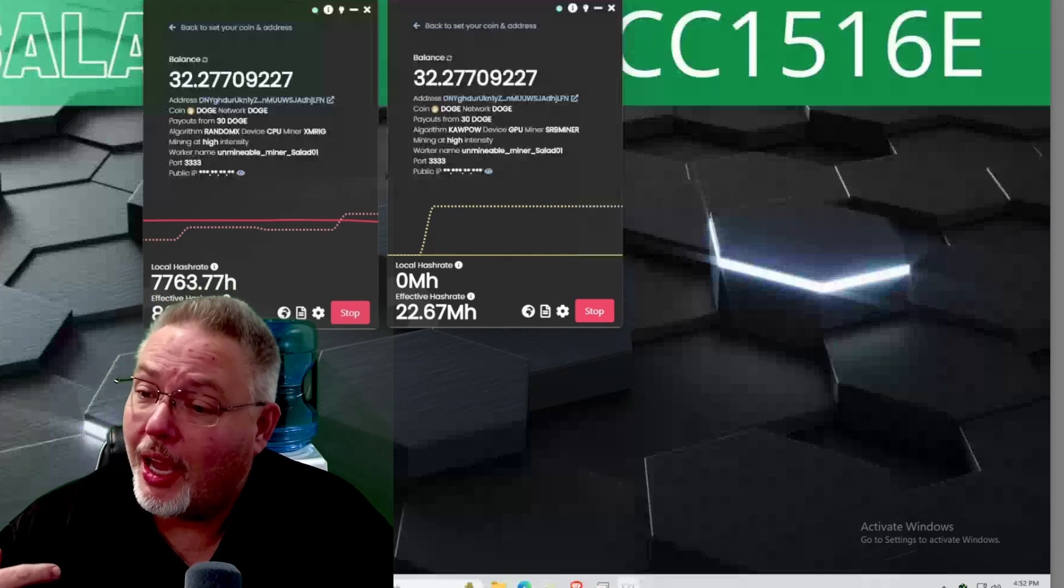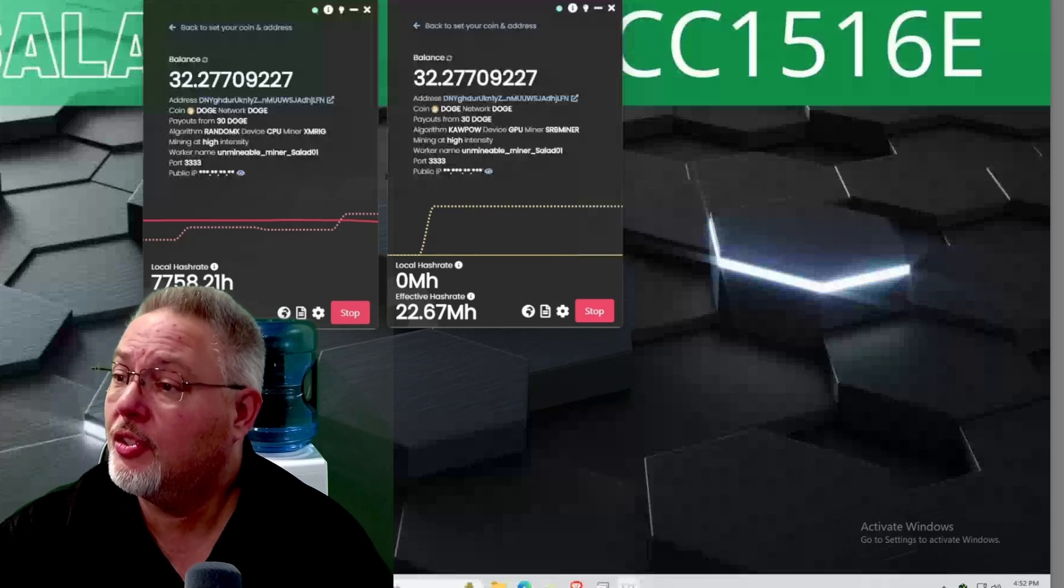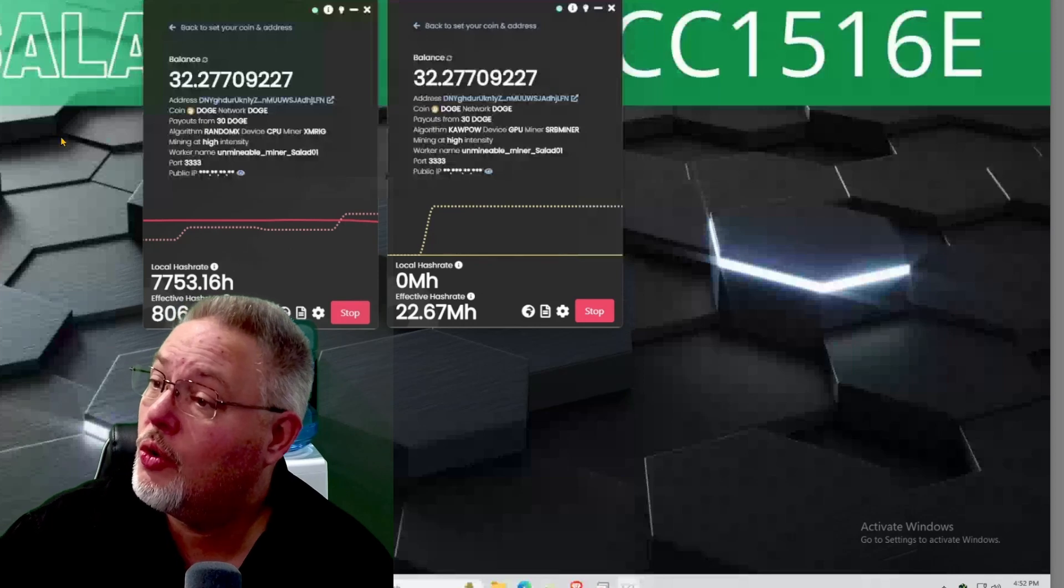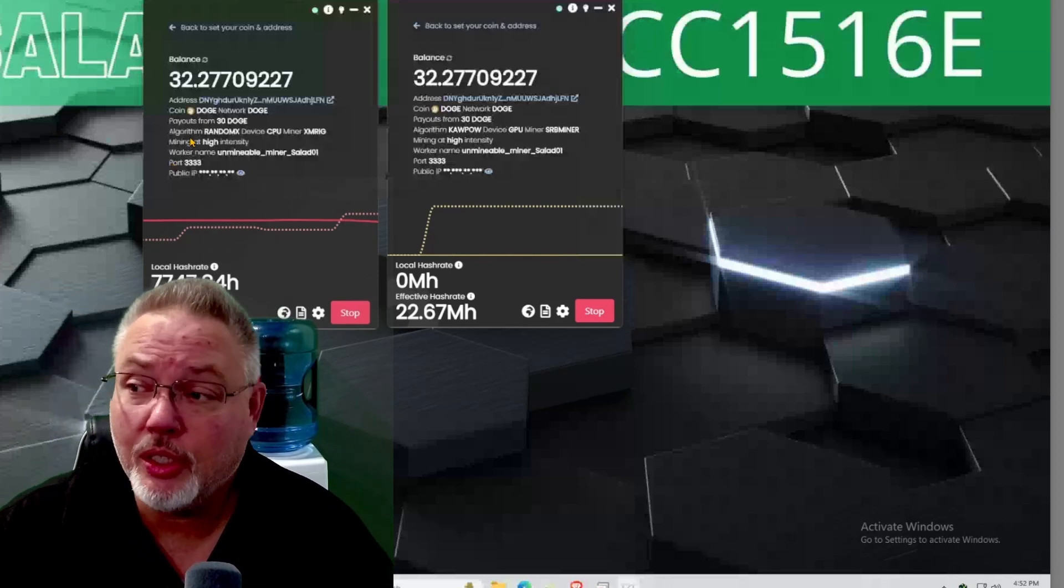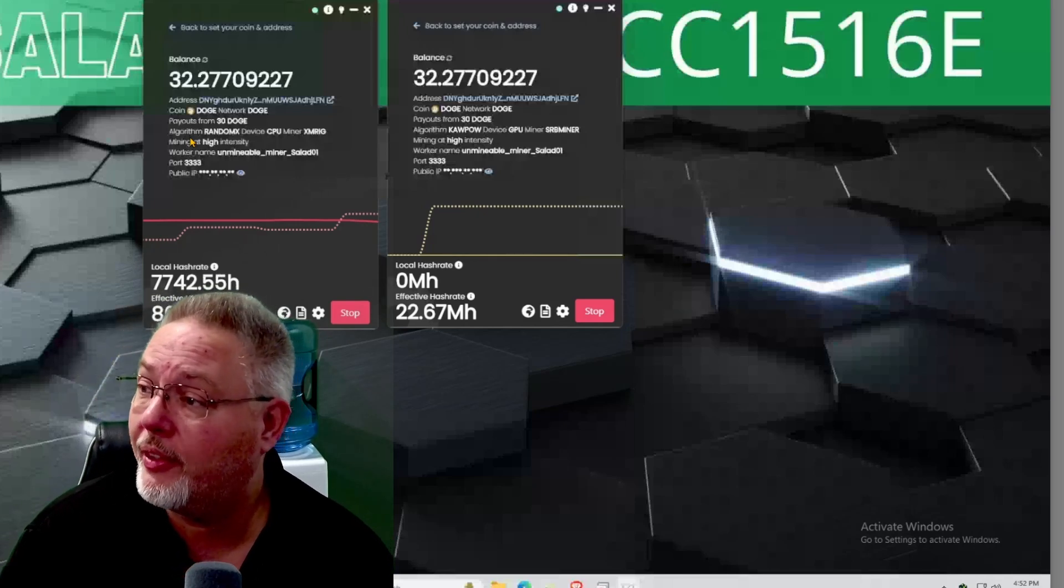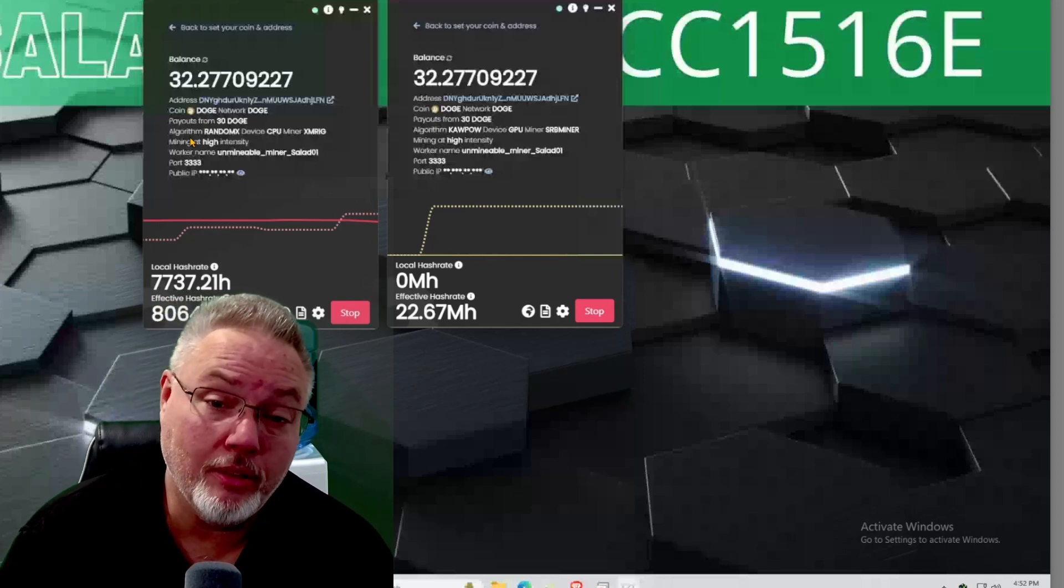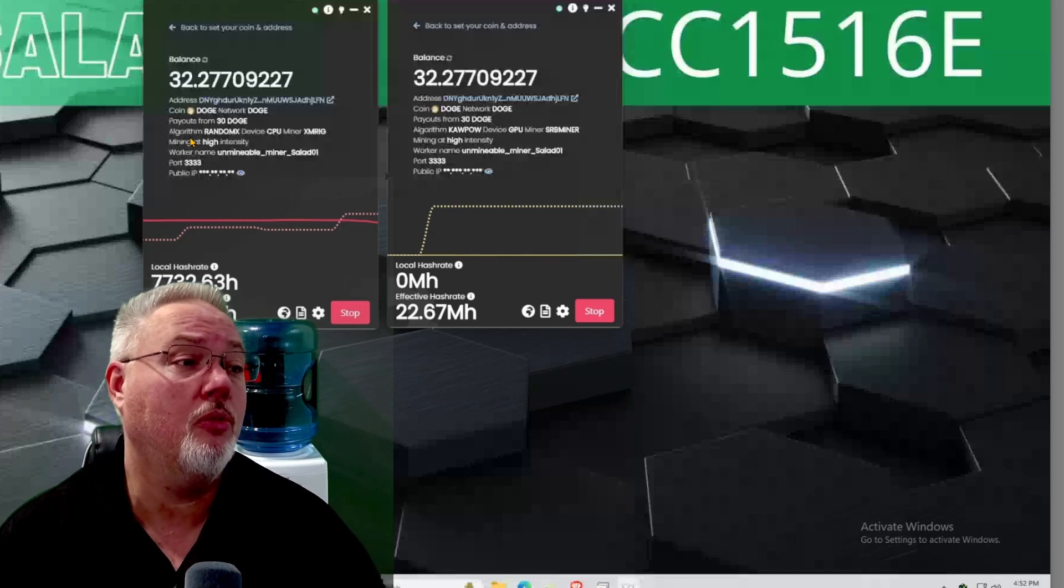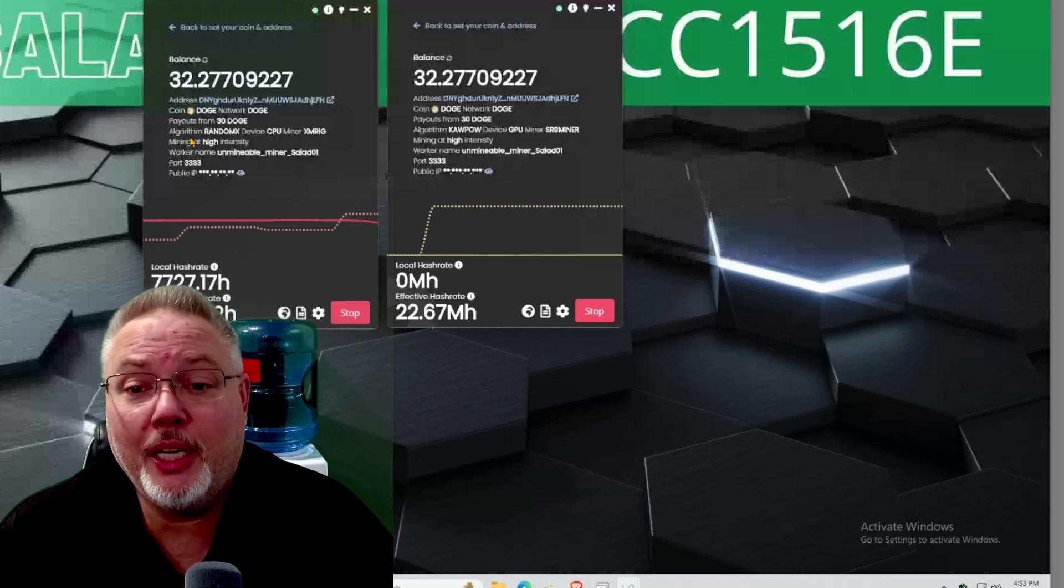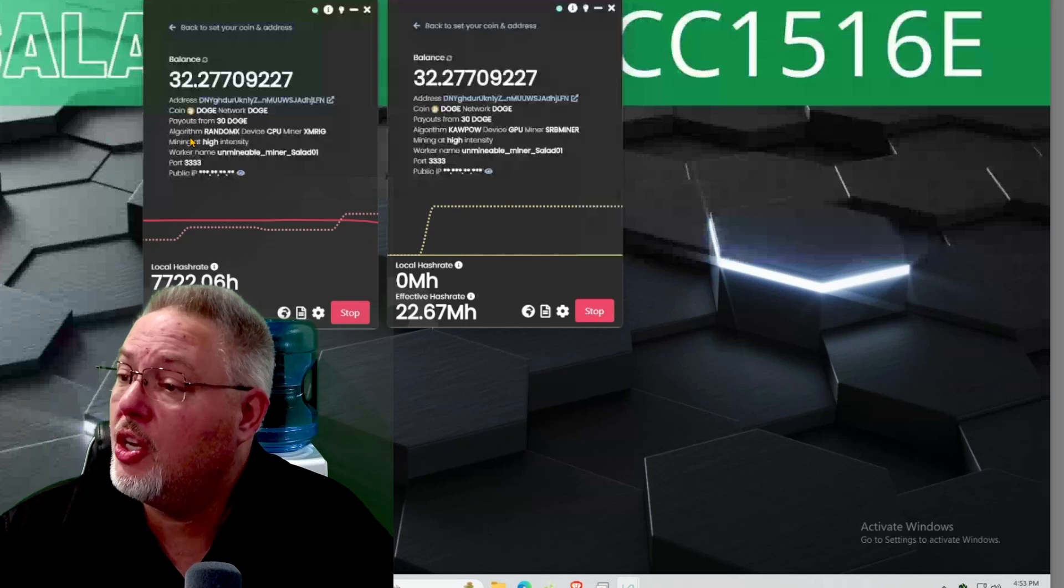So I'm new to the program Unminable, and I was having two of my CPU rigs just do Unminable and getting Dogecoin. I was doing that just for testing it out. I was waiting for 30 Dogecoin so I can get a payout. As you can see, we're at 32 Dogecoin between my two little CPU mining rigs and we're going to be changing that out and going to something new.